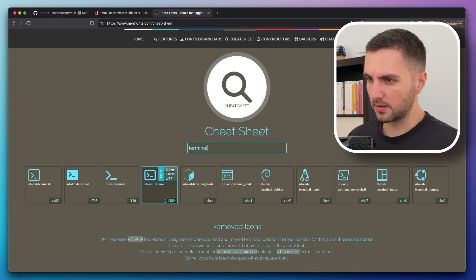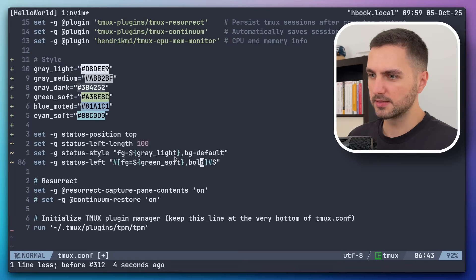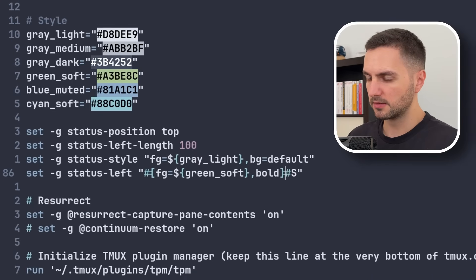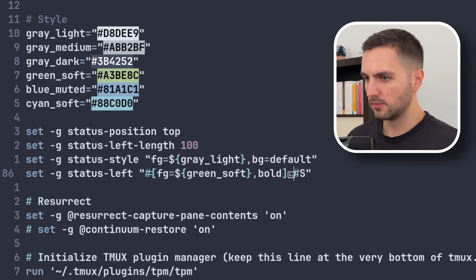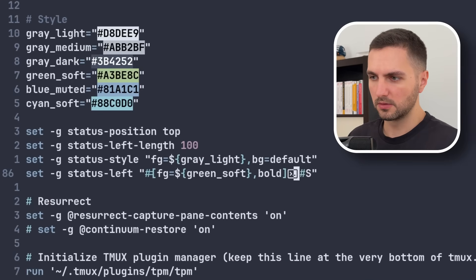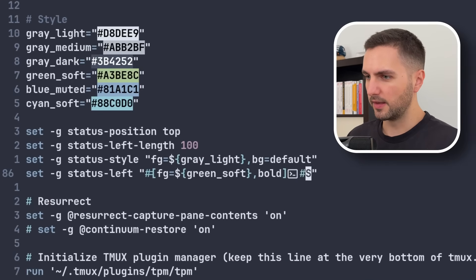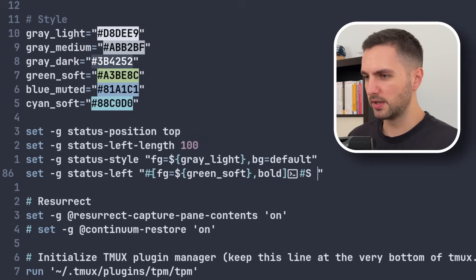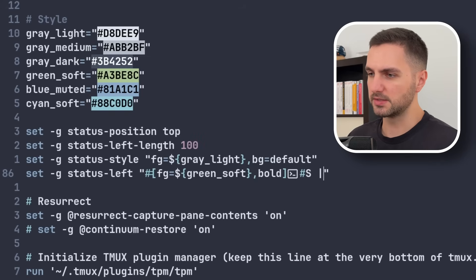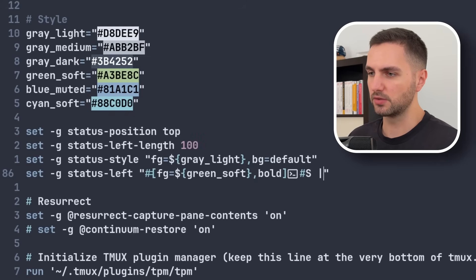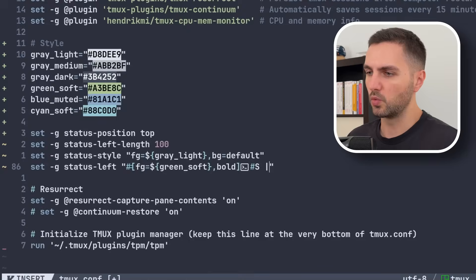Yeah, I like this one. Let's copy that and paste it in here. All right. And then after the session name, I want a separator separating the session from the windows.